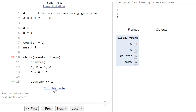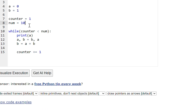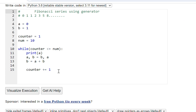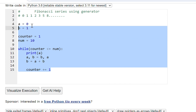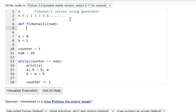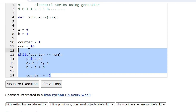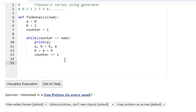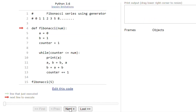If we want to print 10 values, we can change number to 10 and the first 10 numbers in the Fibonacci series will be printed. For further optimization, we can write a function — define a function that accepts number as a parameter, put this whole functionality inside the function, and call it by passing a value like 5.